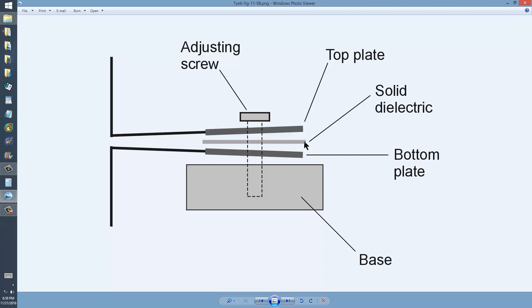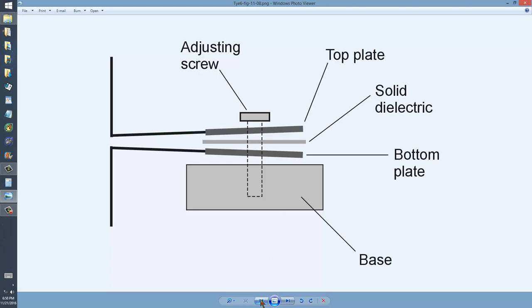In any case, don't touch it with high voltage applied, or you will get a lesson that Stan Jibalisco has learned several times, despite having authored a book such as Teach Yourself Electricity and Electronics, 6th edition.